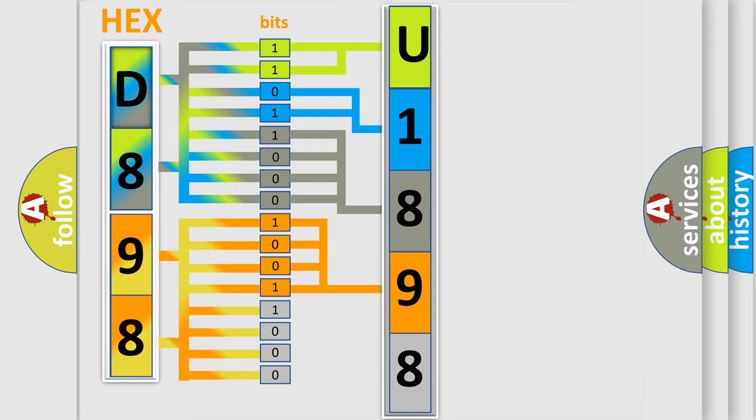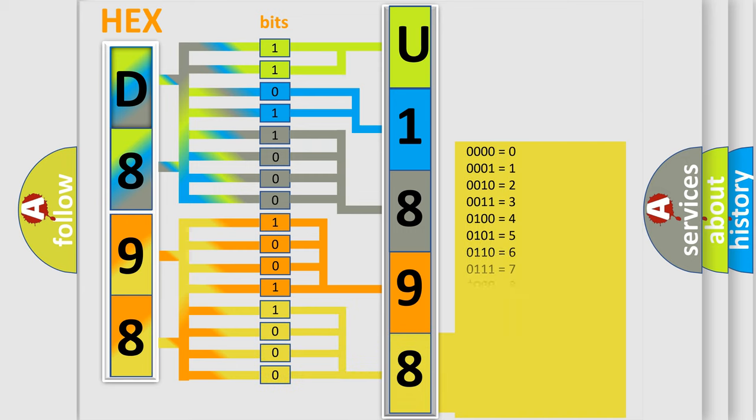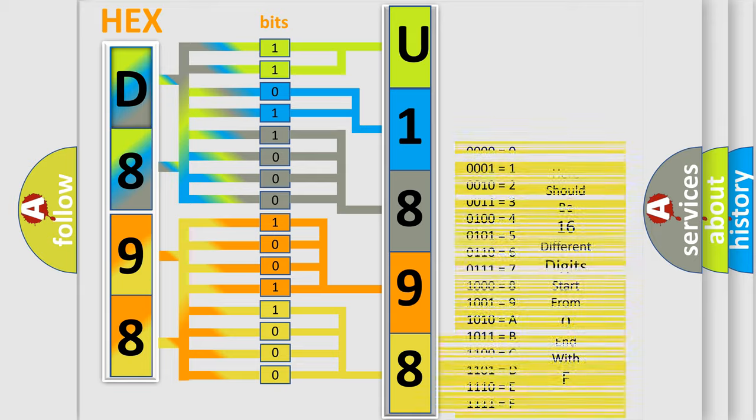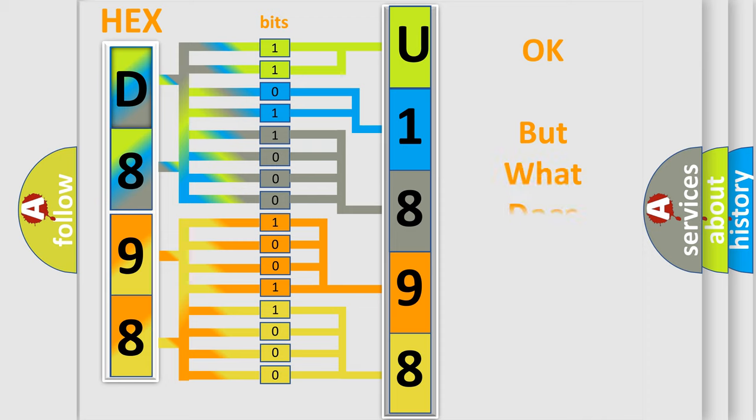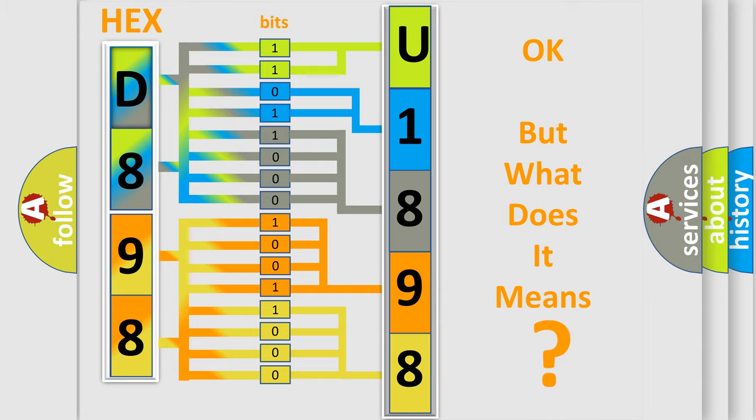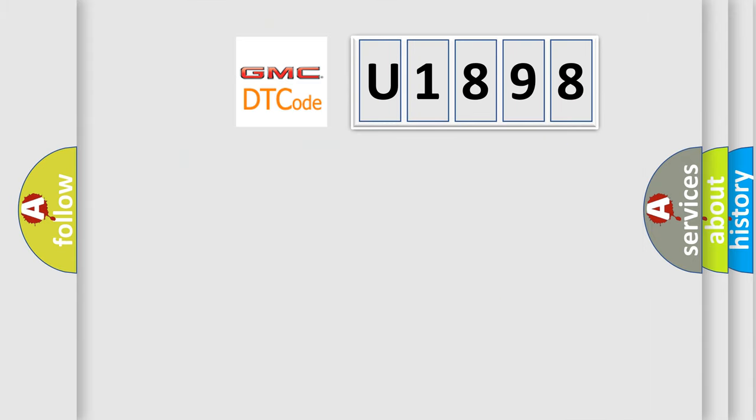A single byte conceals 256 possible combinations. We now know in what way the diagnostic tool translates the received information into a more comprehensible format. The number itself does not make sense to us if we cannot assign information about what it actually expresses.